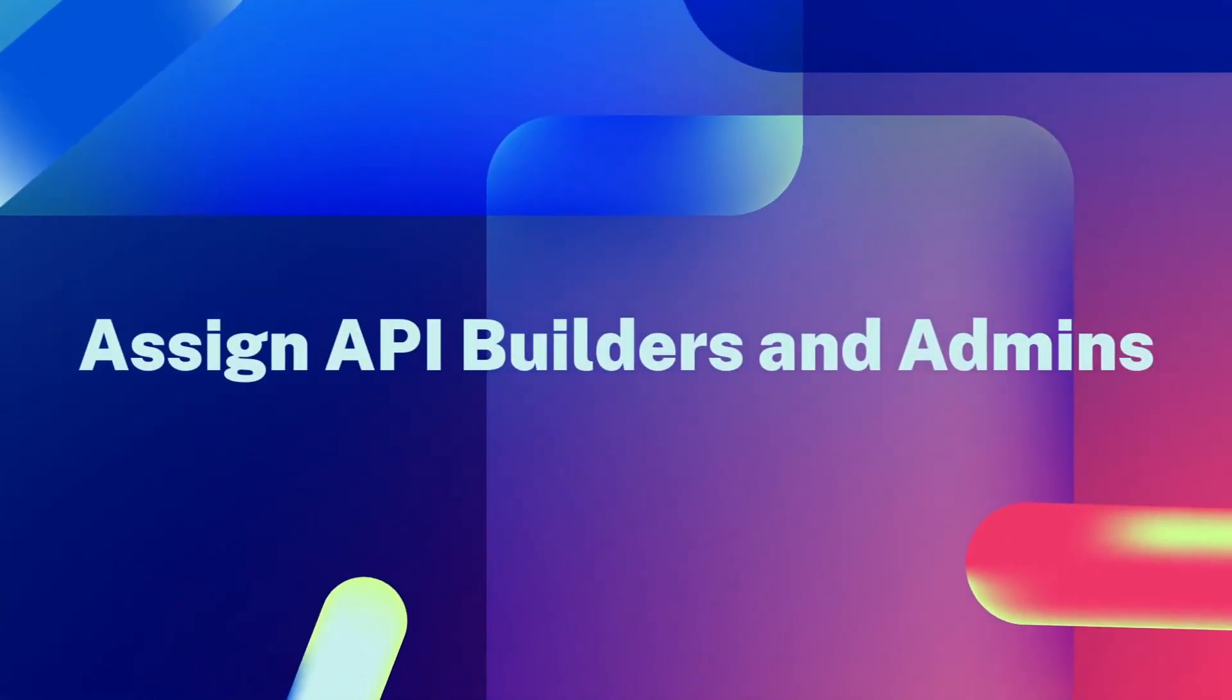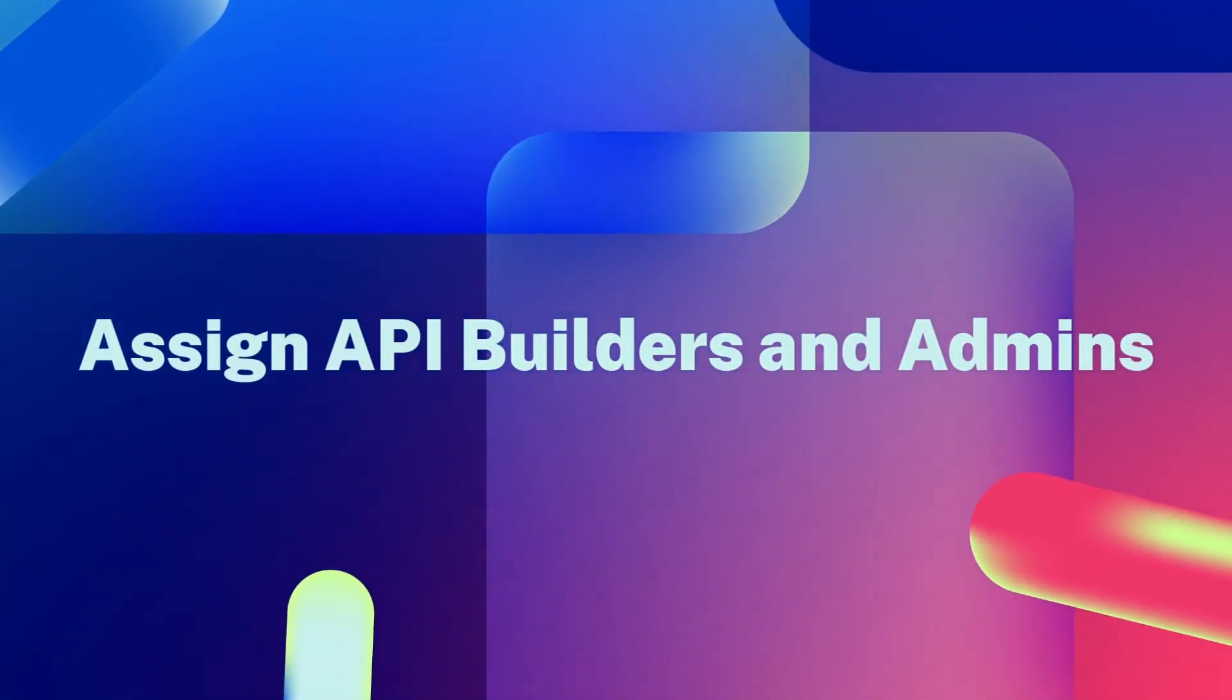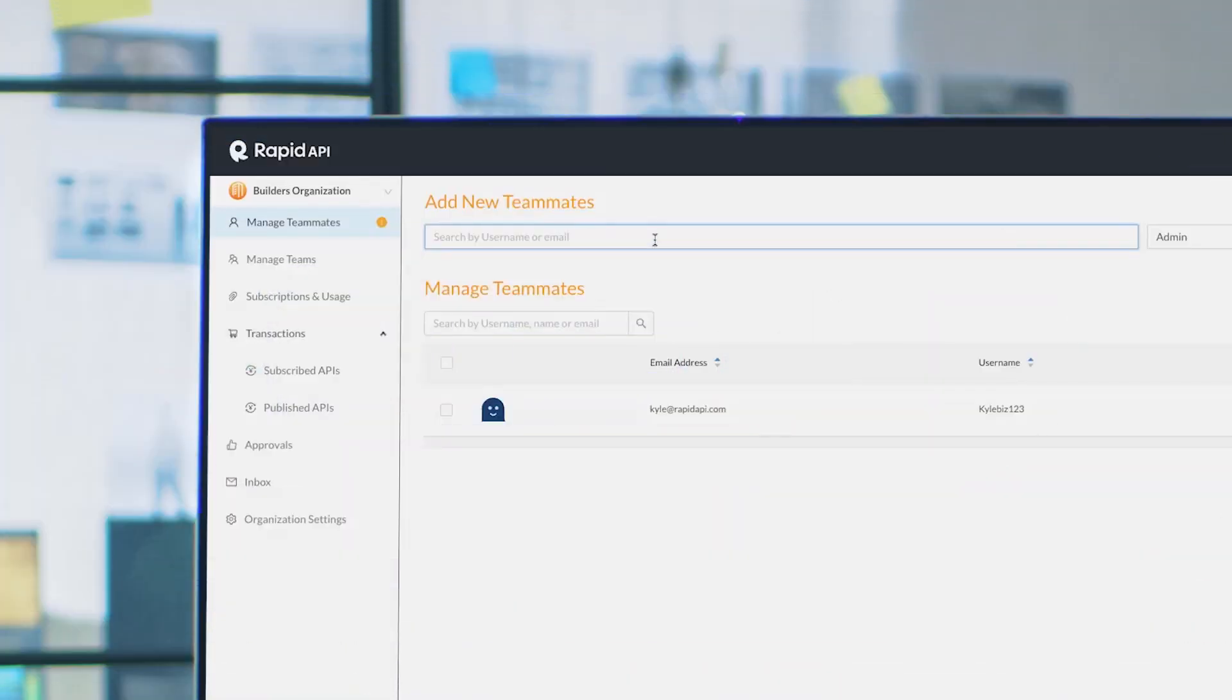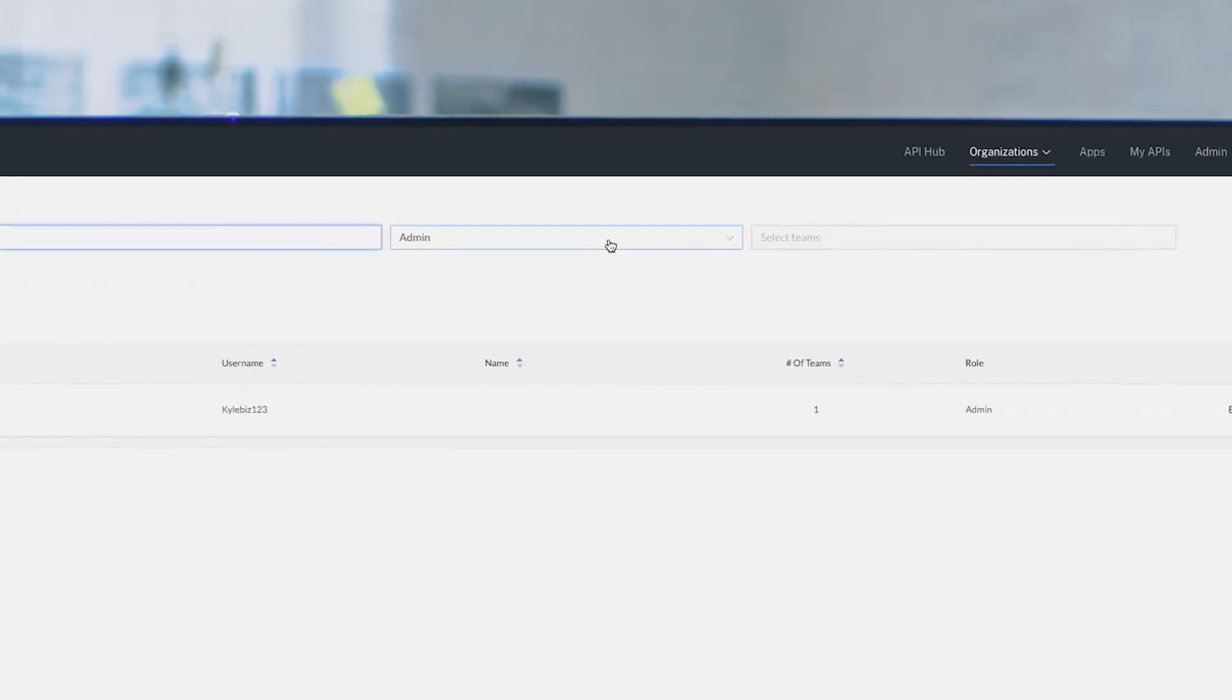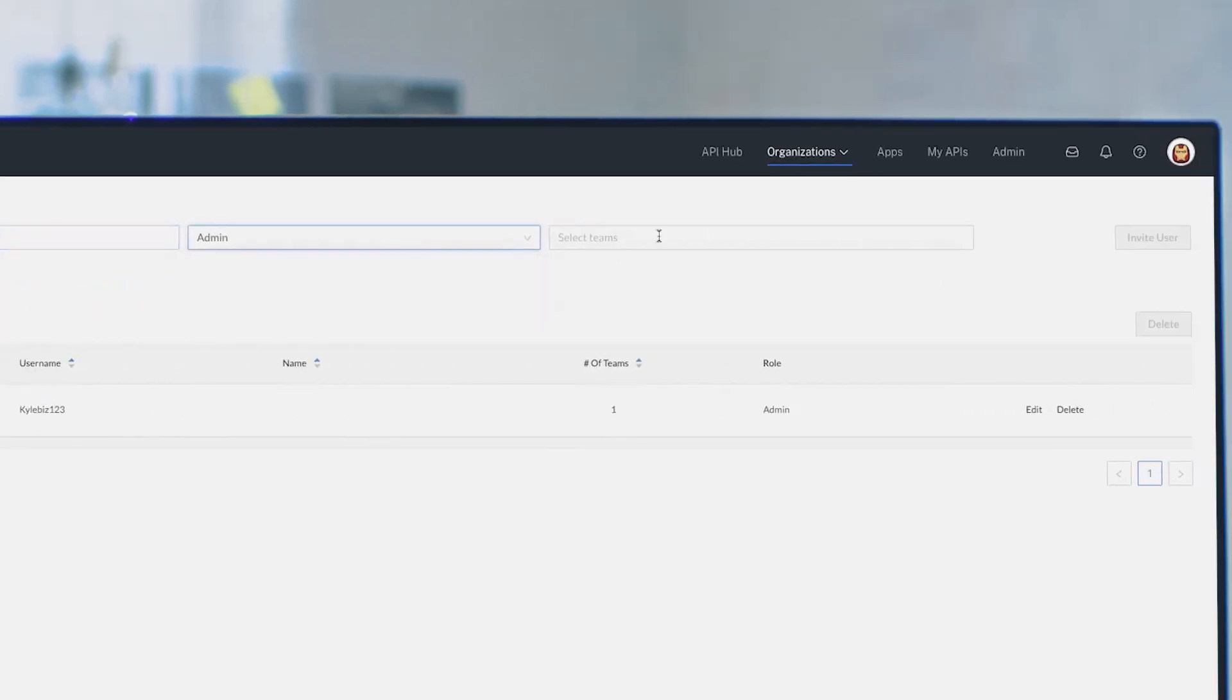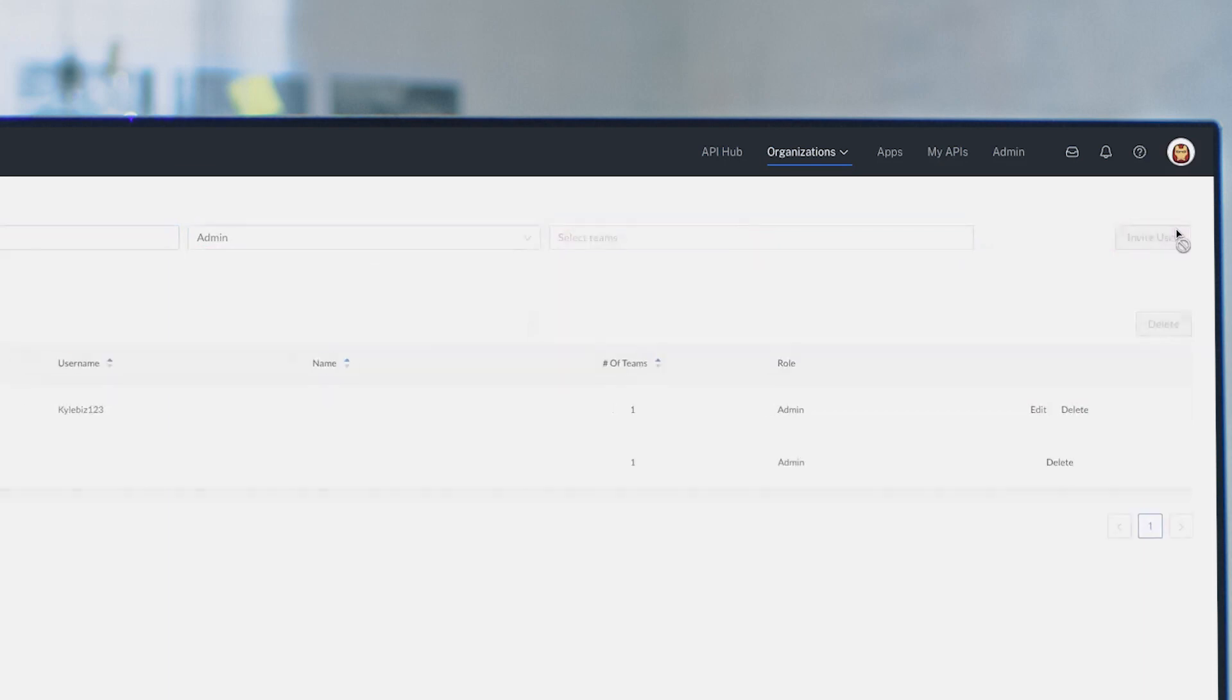Assigning API builders and admins is easy. Here you can add team members, assigning builders who can add APIs to your hub, and admins who can manage your listings and subscription policies.